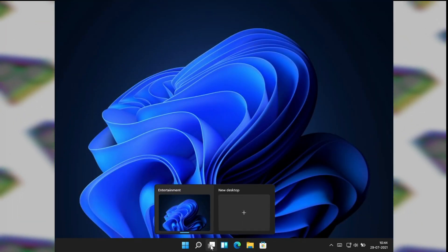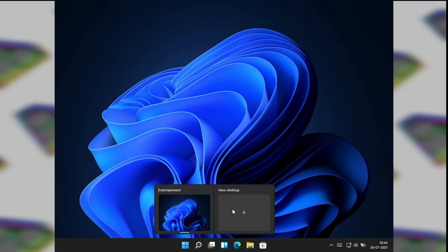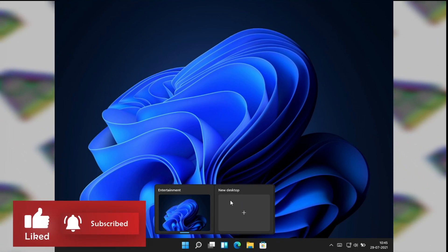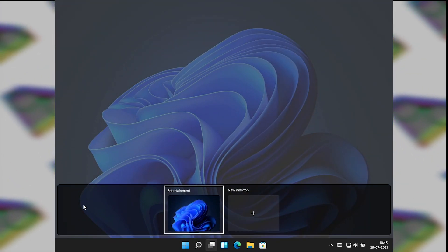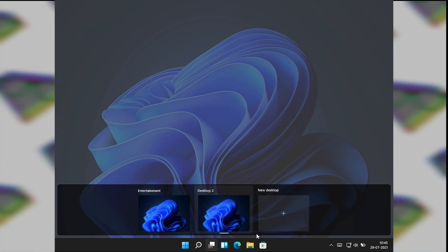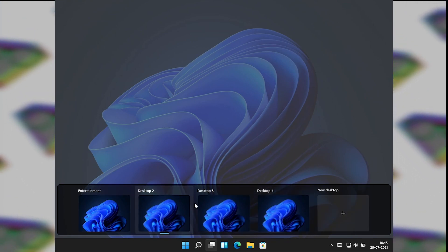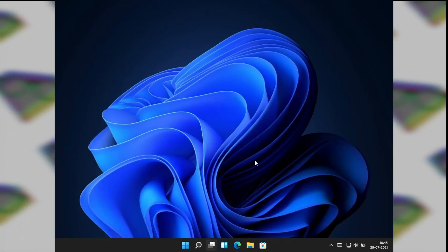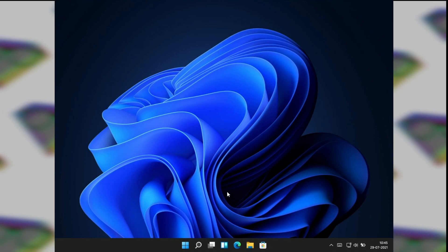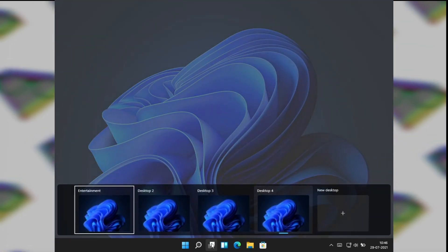If you hover over the virtual desktop feature, you can see it shows you all the current virtual desktops created. You can create one from here, or you can just click on it and it will show you a bar at the bottom where you can create a new desktop. You can create as many as you want. You can click on that task view feature to get your virtual desktops, or use Windows + Tab on your keyboard to bring the virtual desktop view up.